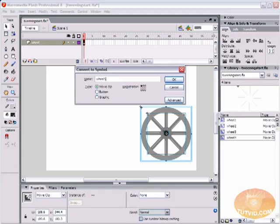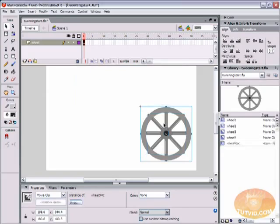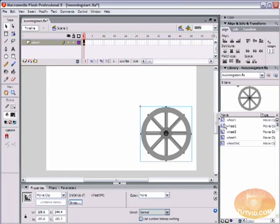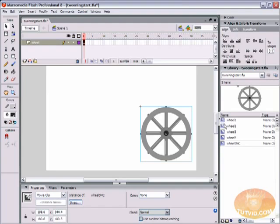At the end I'm just going to add the letters MC just so I know that it's a movie clip symbol. Although this icon in the library is an indicator of whether it's a graphic, a button, or a movie clip symbol, I like to make all of my symbols movie clip symbols unless I need a button for something. For this tutorial, we are going to make our symbols movie clips.